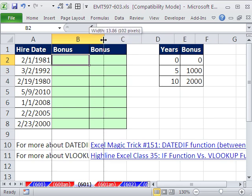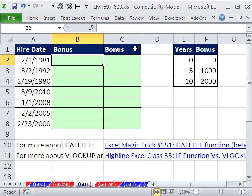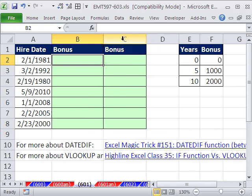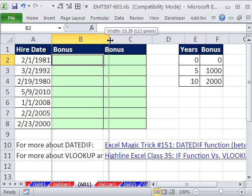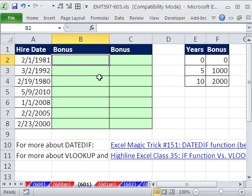In this trick here, we want to see how to calculate a bonus based on number of years worked. The way it works is if you have five or greater years, you get 1,000, and 10 or more years, you get a bonus of 2,000.